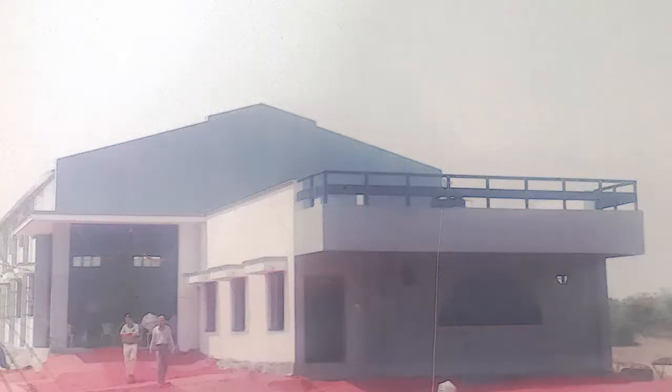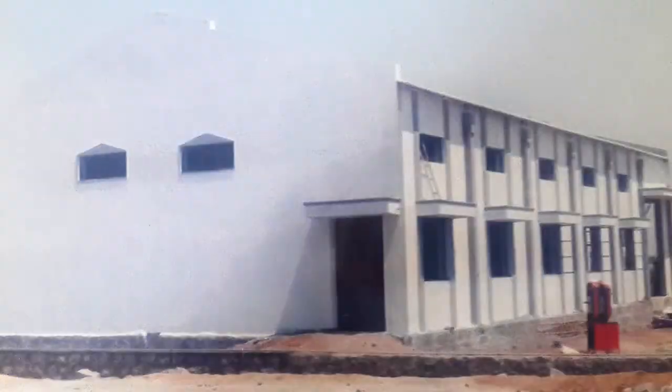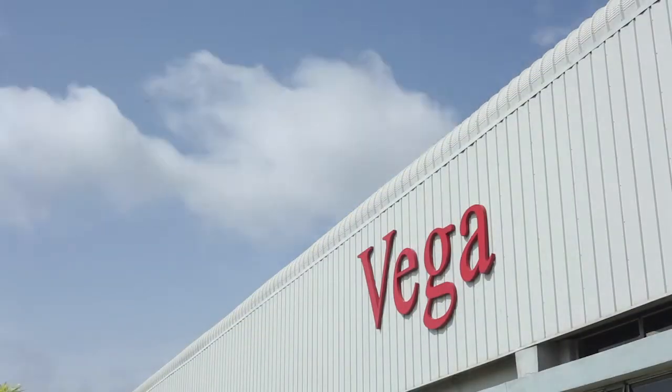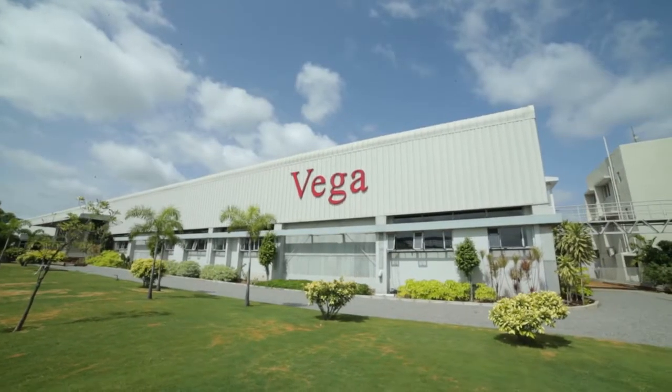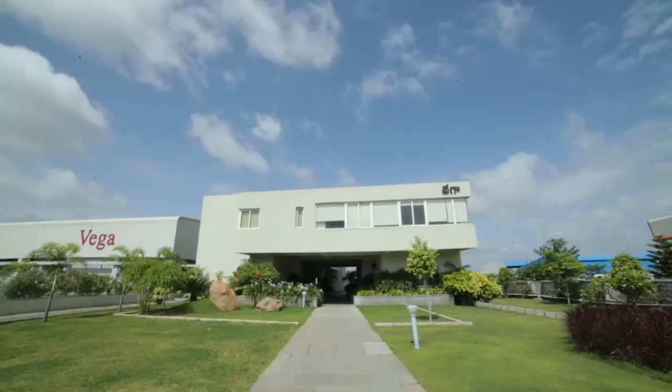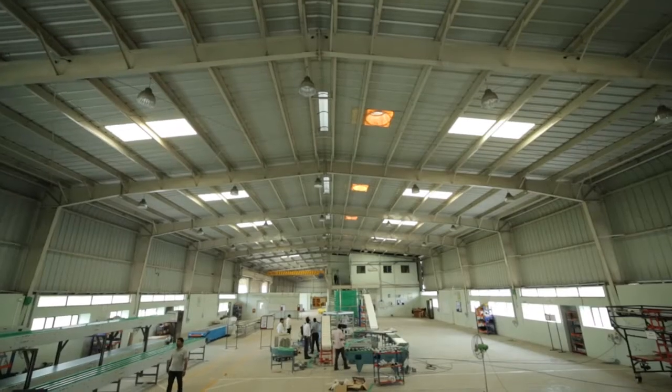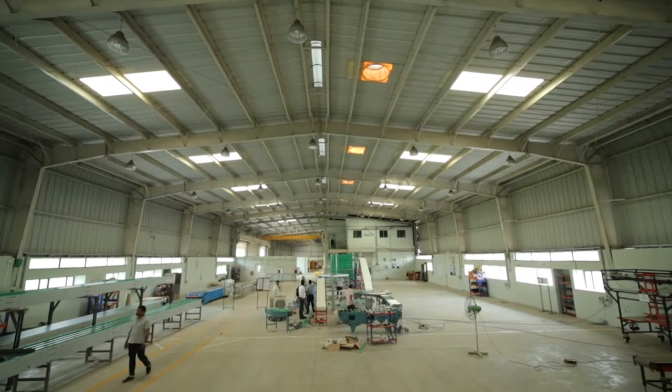Starting its operations with a single product line, Vega, over the past two decades, has swiftly grown to providing end-to-end automation and handling solutions to a wide gamut of industries.